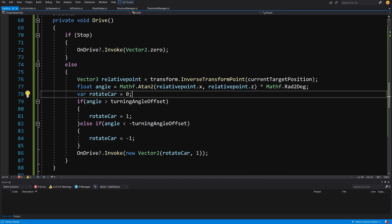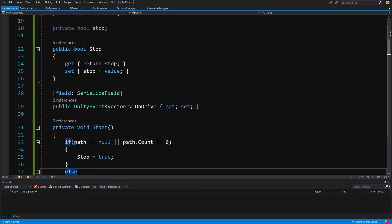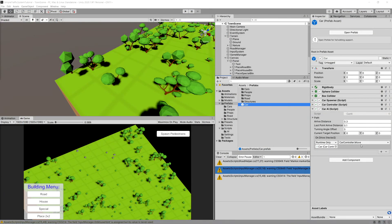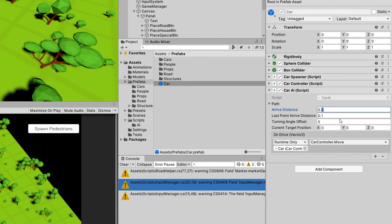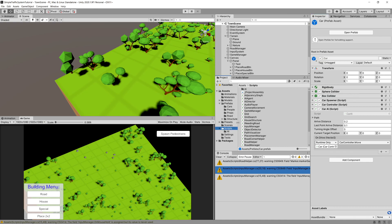That was a lot of code. We will add collision detection between different cars later. For now, let's save the script and go back to Unity. We can set the arrive distance to 0.2 for more precision. Next, we'll implement path generation through our AI director so the car travels through the center of each road cell, and in the next video we'll run the car simulation to check how it works.